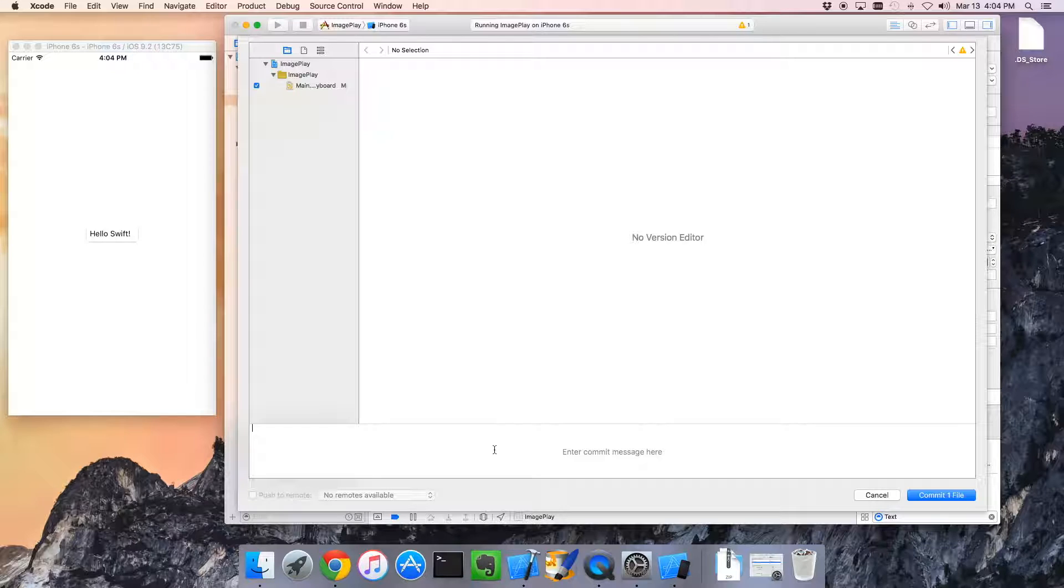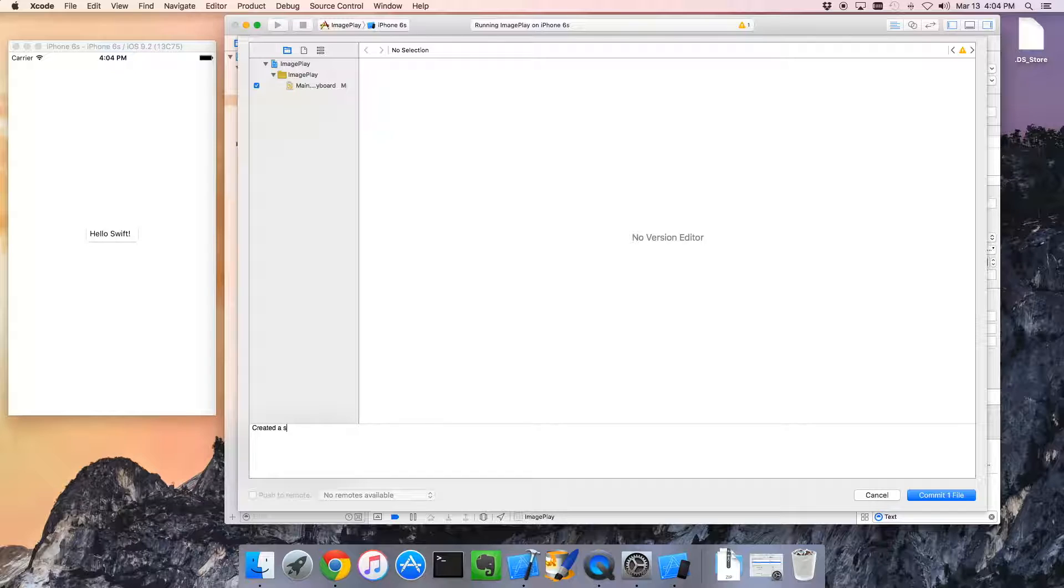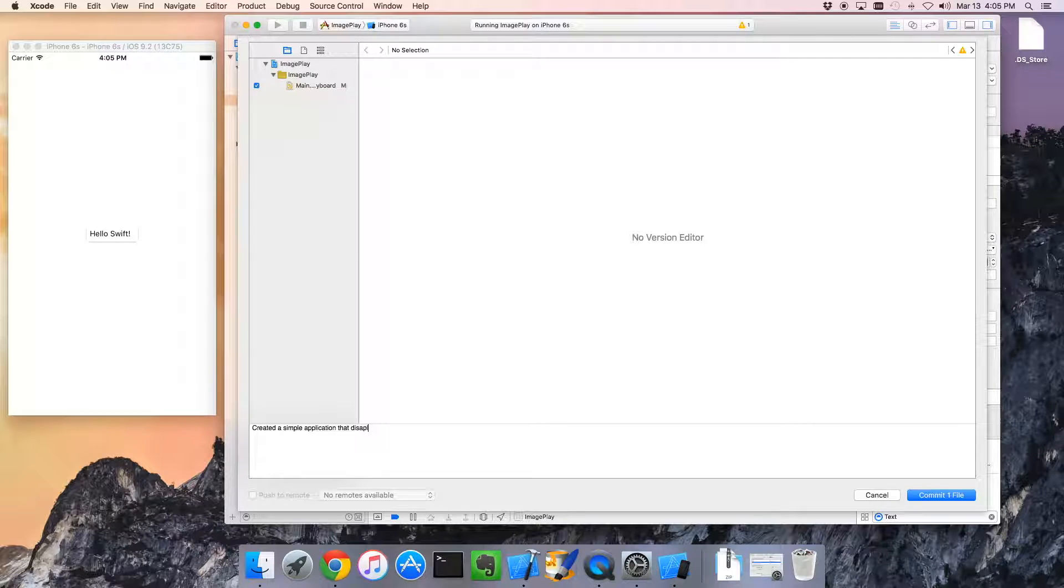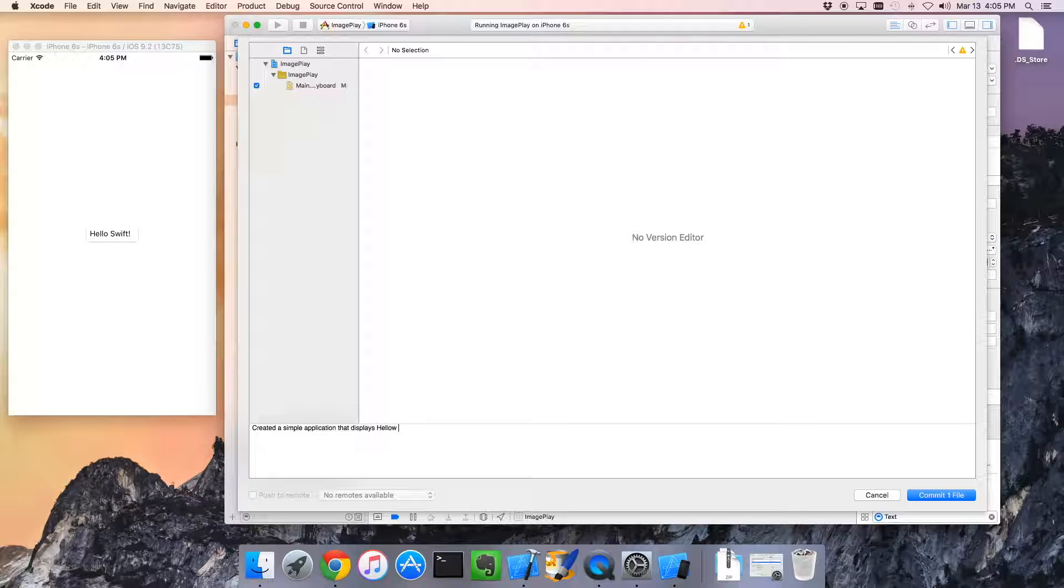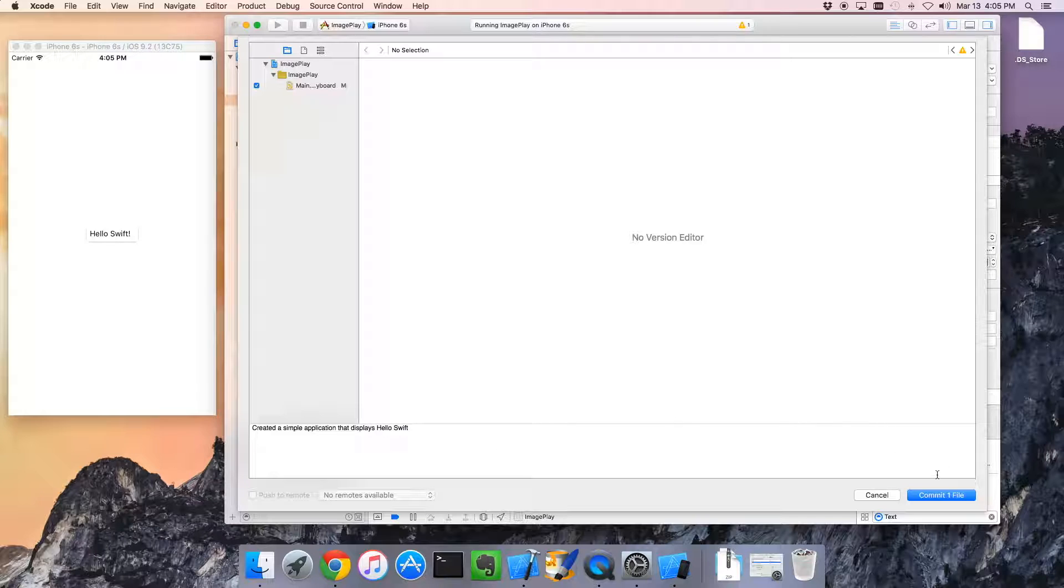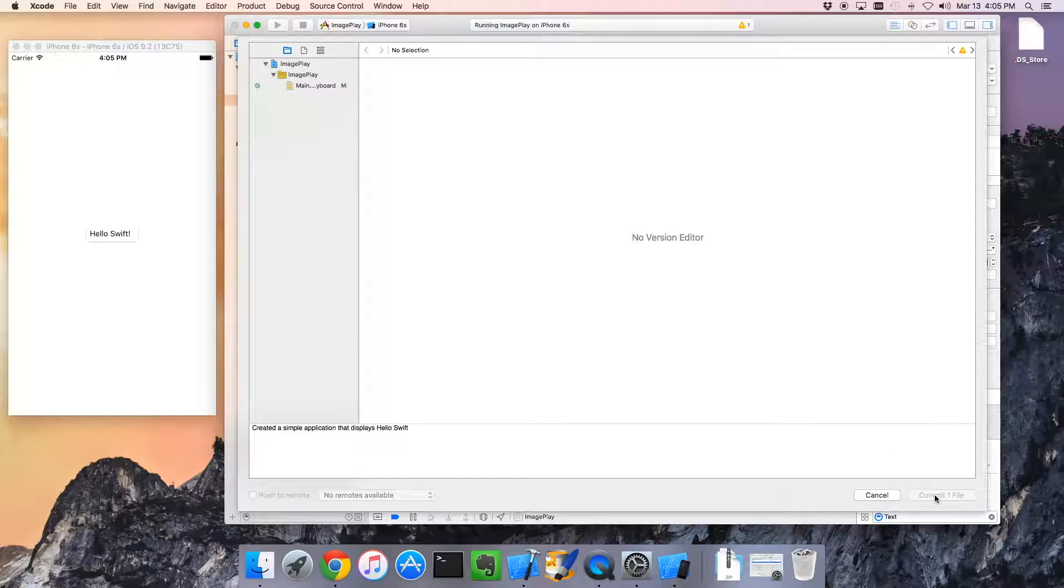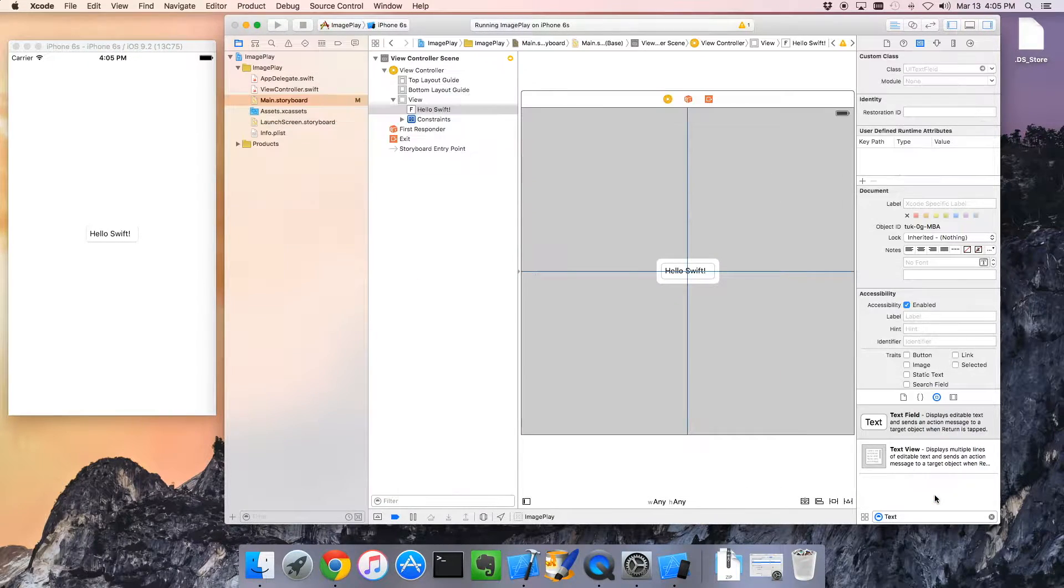So I'm going to say, well, what have we done here? We've created a simple application that displays Hello Swift. Okay. So we're going to commit that. Yay.